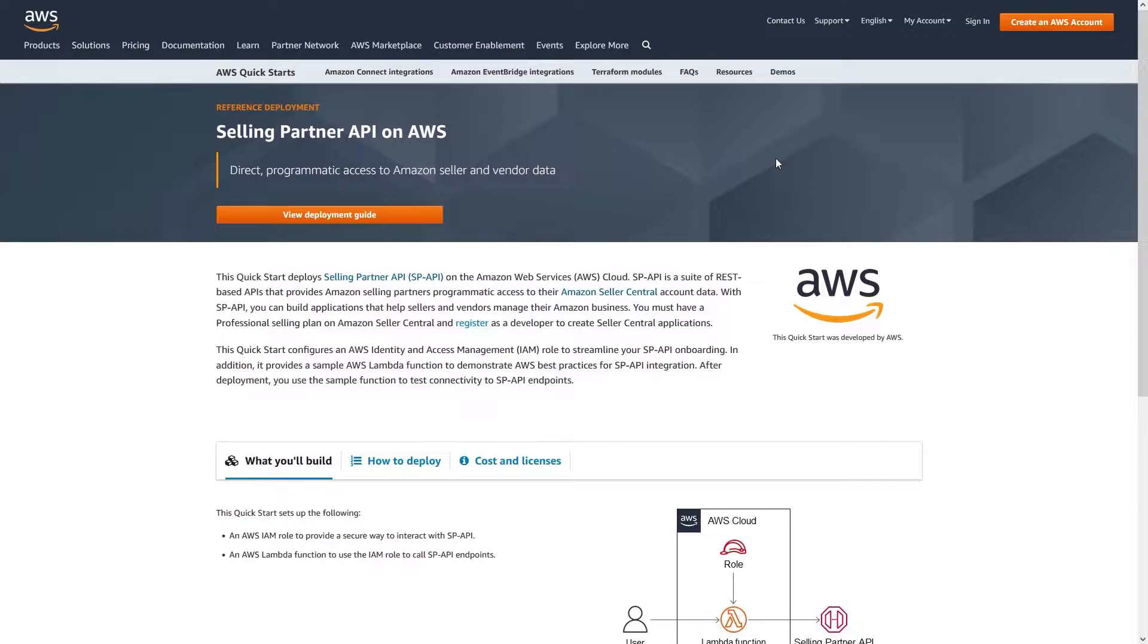I'll be going over how to deploy the SP API CloudFormation template using the provided S3 URL and testing the Lambda created from the template.